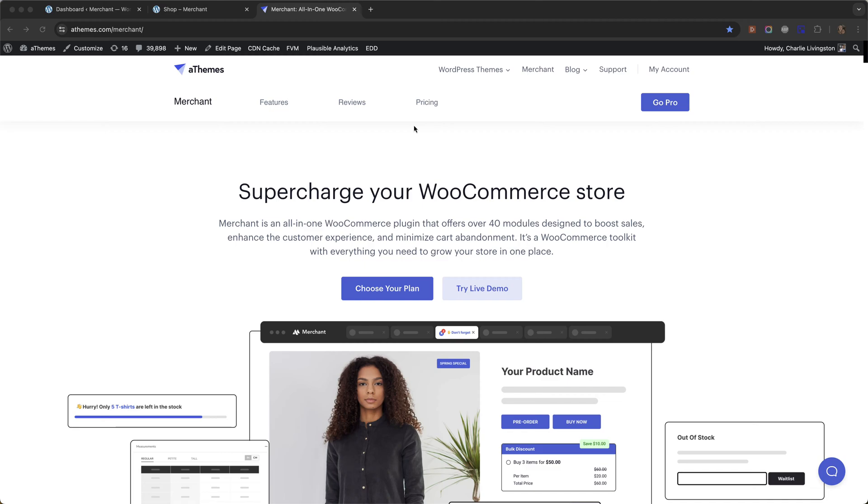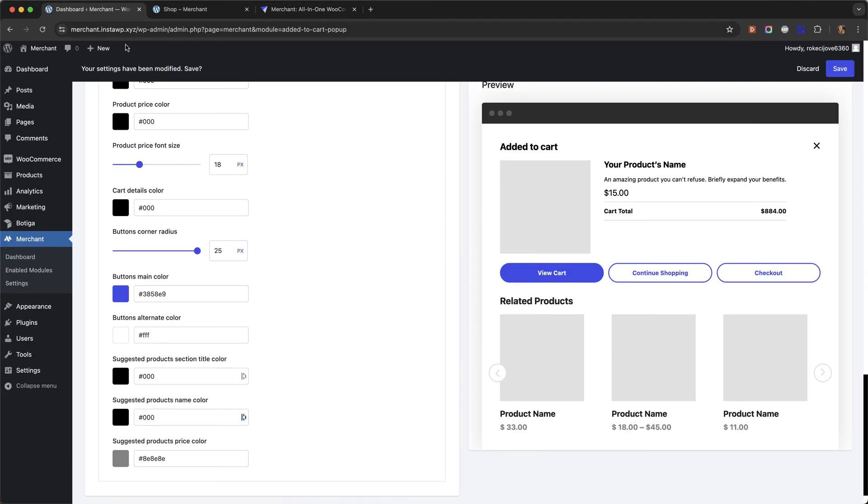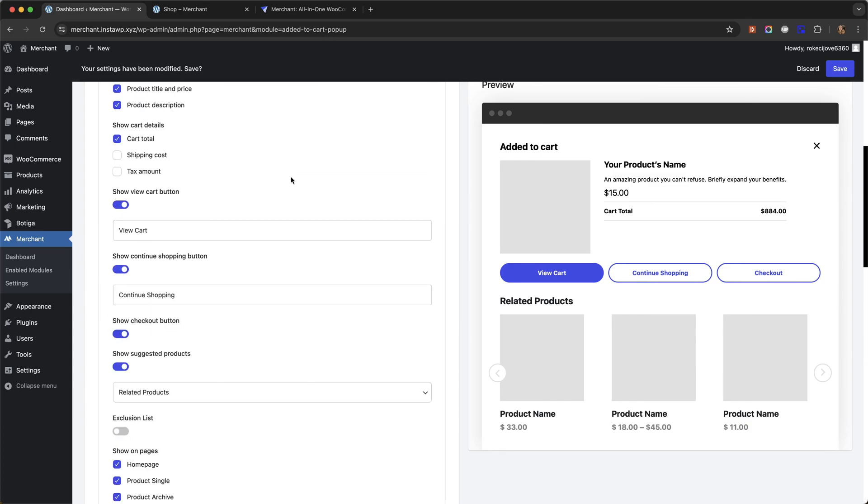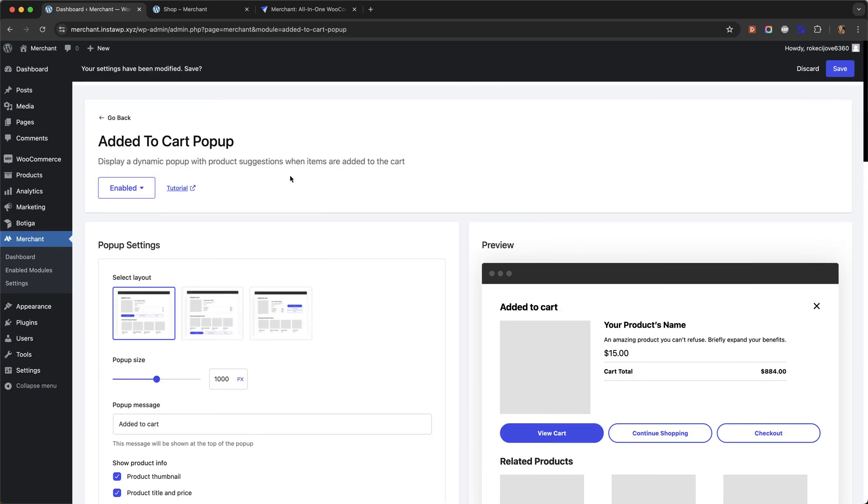Merchant Pro is an all-in-one WooCommerce plugin that comes with over 40 modules designed to boost the sales on your store. I'm going to go over to my test site where I already have Merchant Pro installed and I've already enabled the Added to Cart pop-up module.